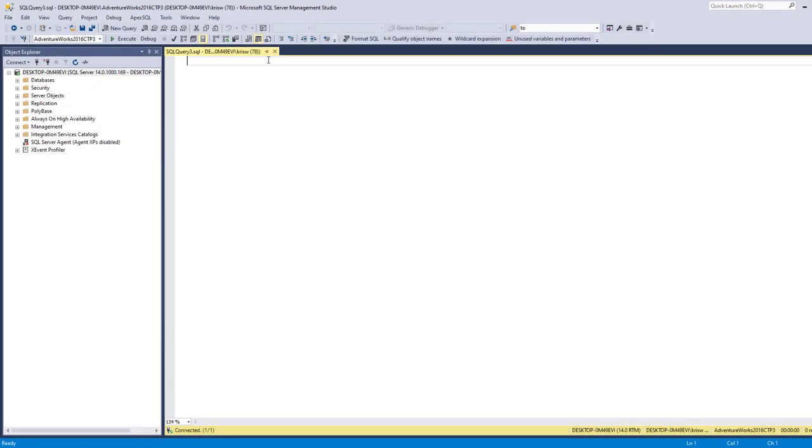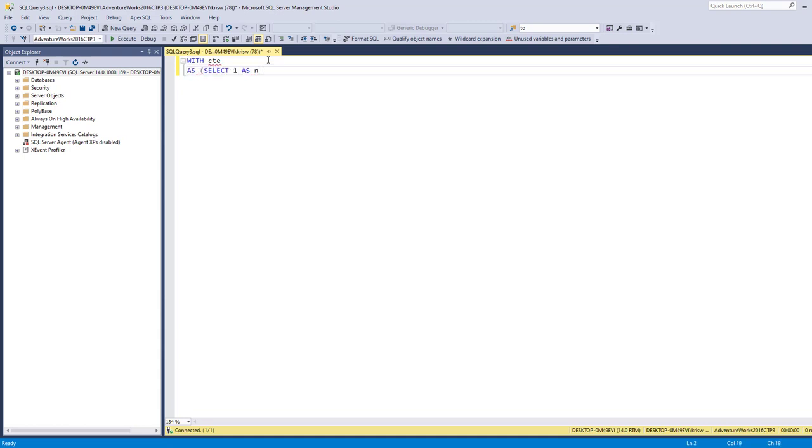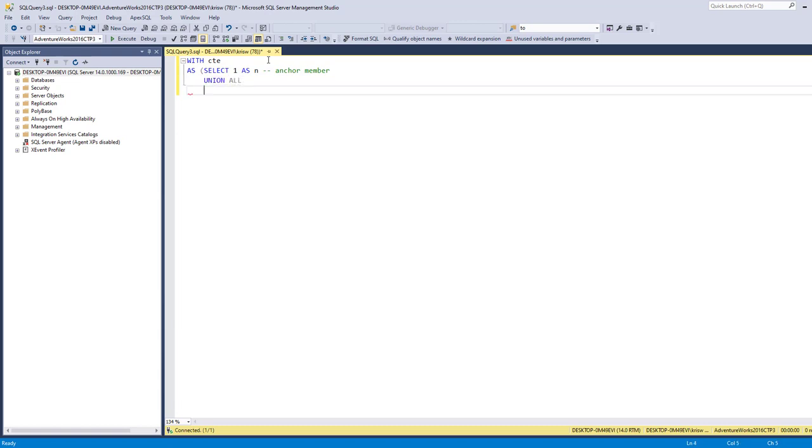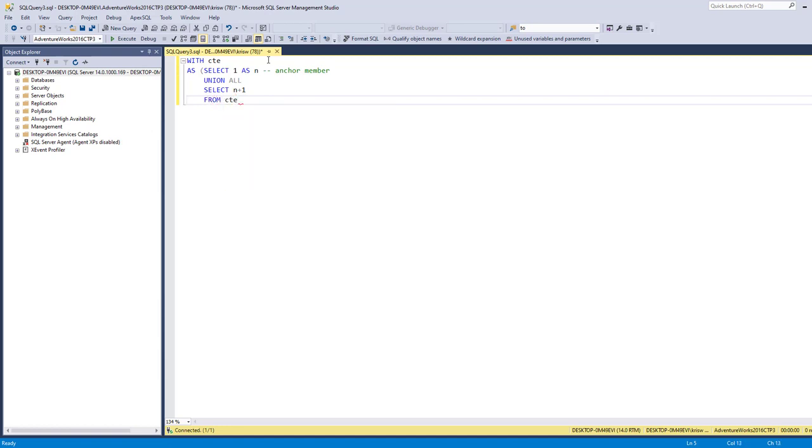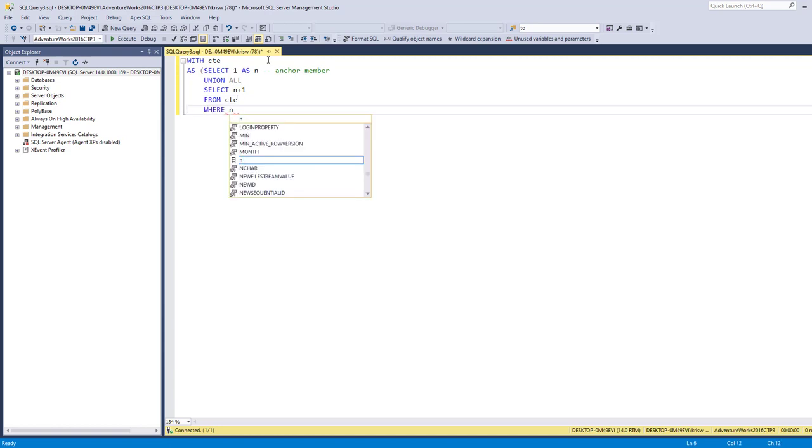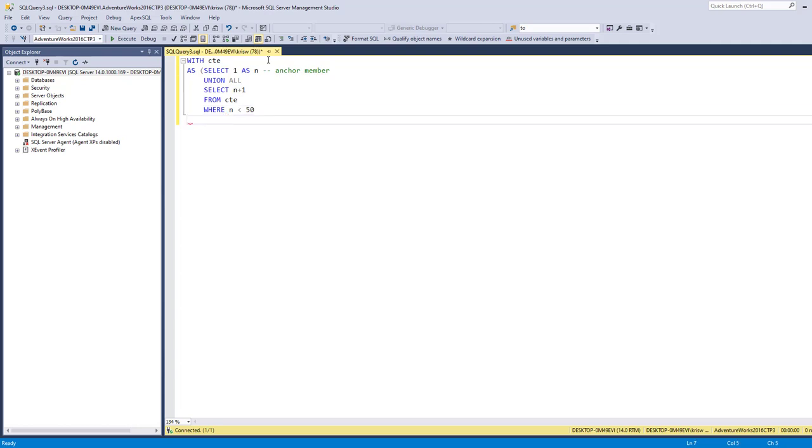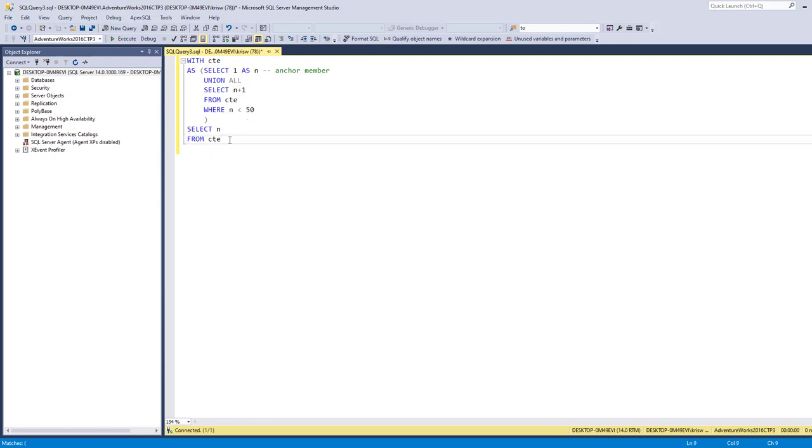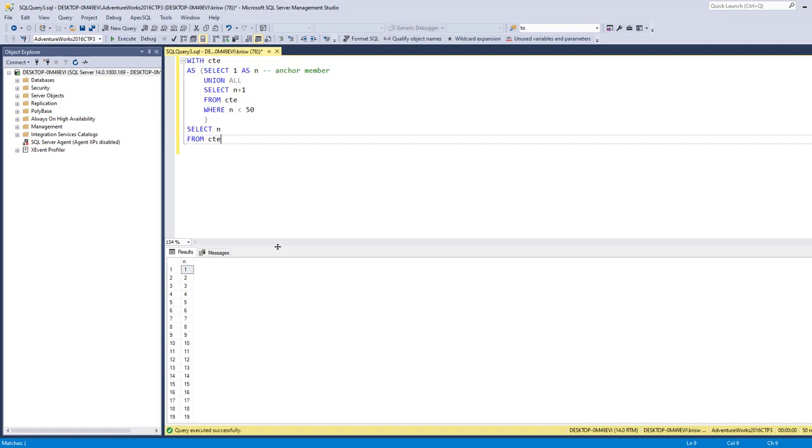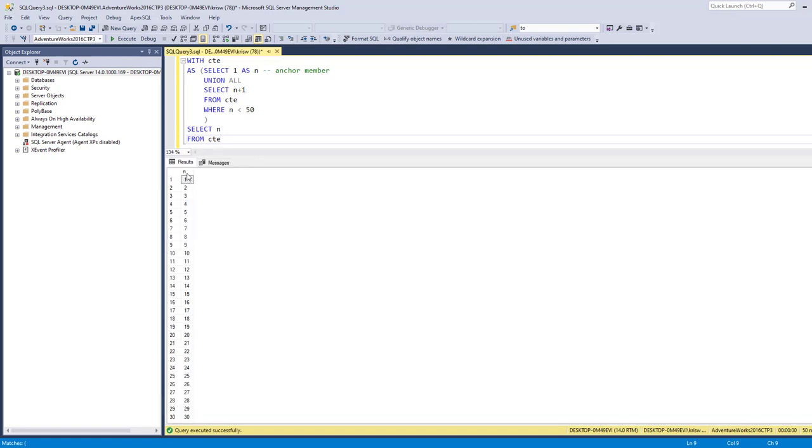I'm going to write up that recursive common table expression to count to 50. Here's our anchor member, and then we'll union that with our recursive member. We'll add 1 to this. The magic here is we reference our common table expression, and of course we've got to make it stop. So we'll say less than 50. Now I need to invoke it, so I'll select from our CTE. Let's run it and see what happens. As you can see, I get 1 through 50.